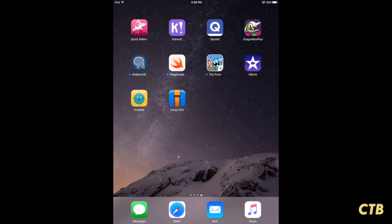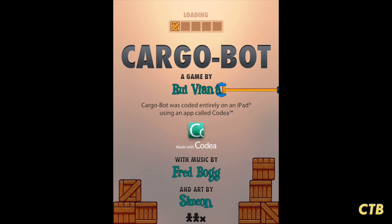This tutorial will show you how to use the coding app Cargobot for iPad. We'll start by opening up the app. Now there's music in the background of this one — you might want to turn the volume down. I've already done that at this point.